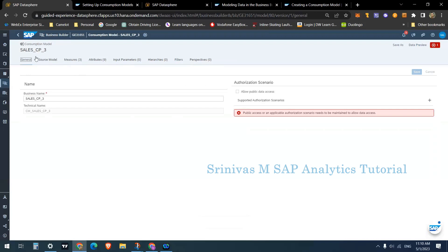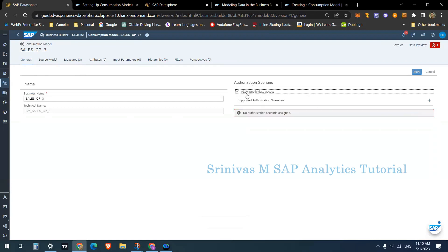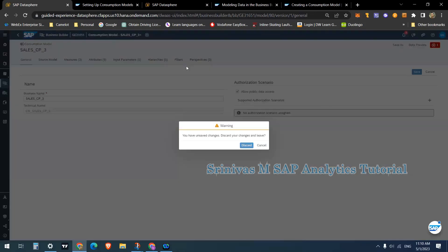Next, on the General tab, there is an error message: 'Public access or an applicable authorization scenario.' Whenever you create a consumption model it is important to either select 'Allow Public Data Access' or specify an authorization scenario. I'm going for 'Allow Public Data Access' for now — the error is gone.